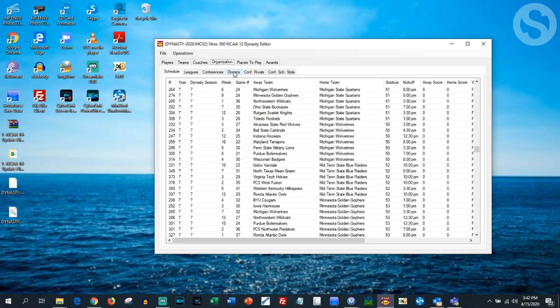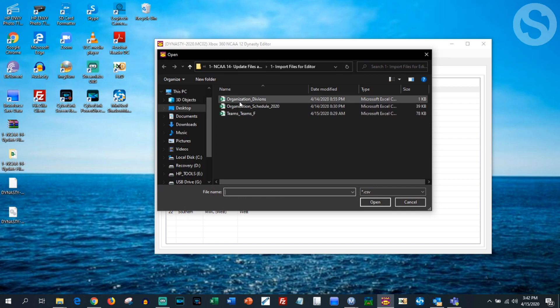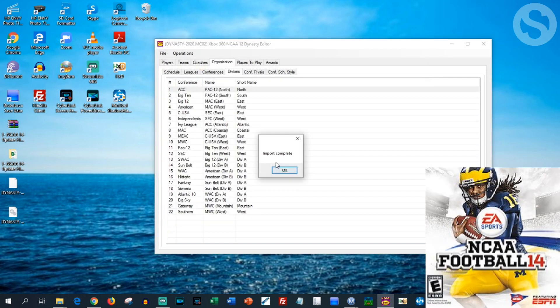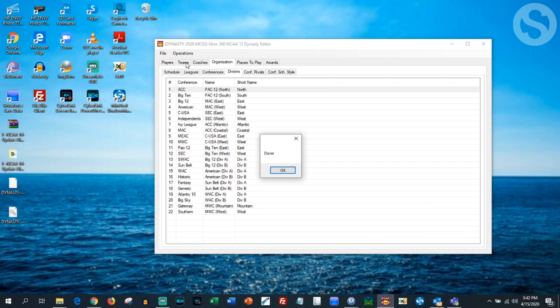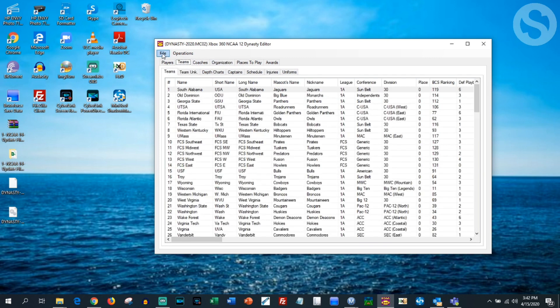The next thing we're going to do is stay in the Organization tab and click on Divisions. Hit Import and you're going to see a file that says 'organization_division.' Hit okay, and then we're just going to save it.